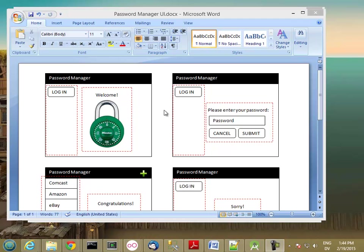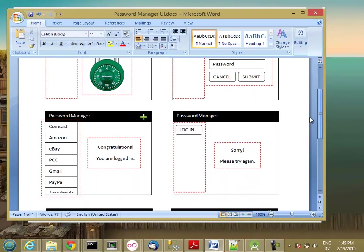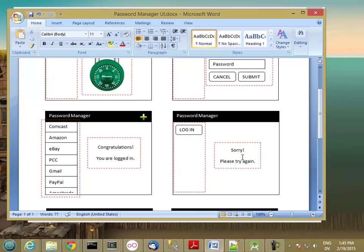If they click on the login button, it'll ask them to just enter their password. There'll be a cancel and submit button. If they cancel, it'll return them back to the welcome page. If they click submit, then either they will be logged in and will have access to their accounts in a list view, or there'll be a sorry, please try again with the login button.